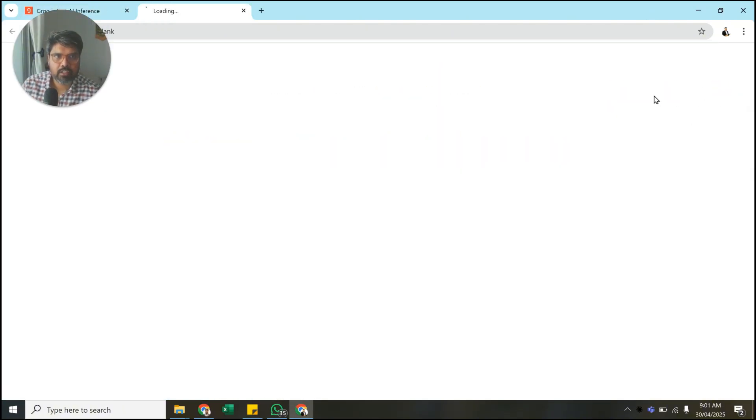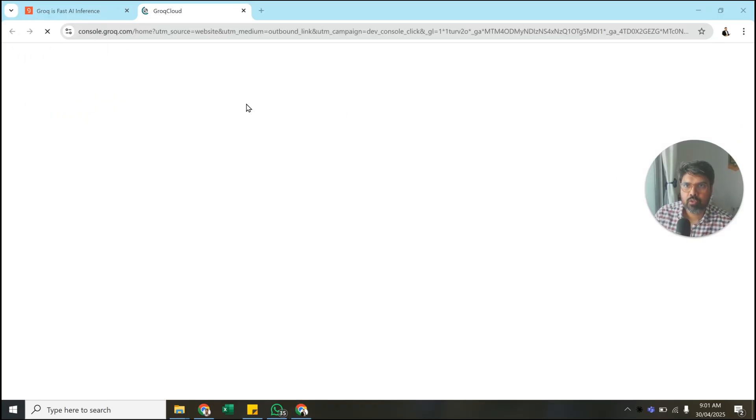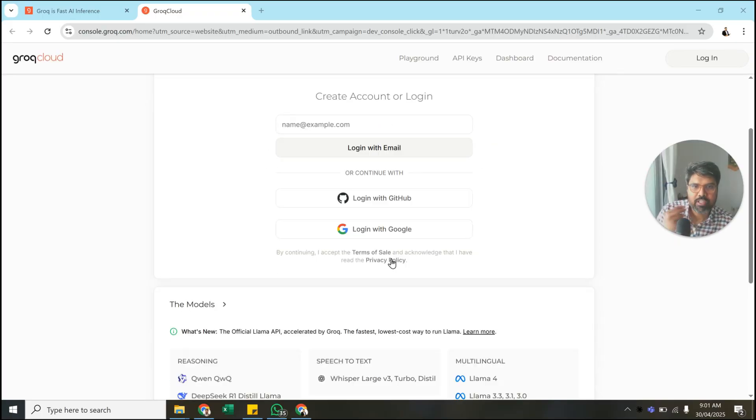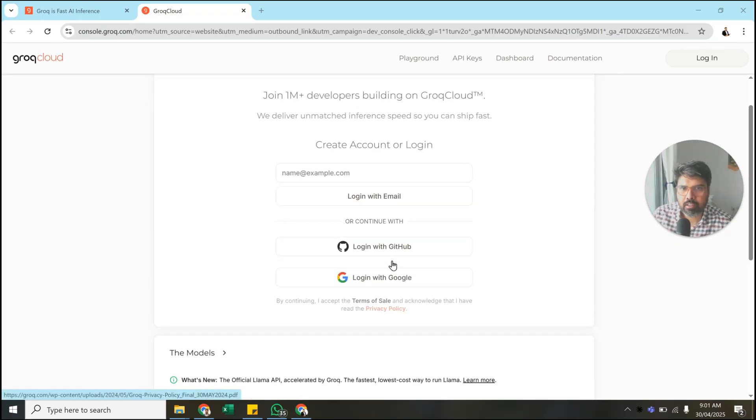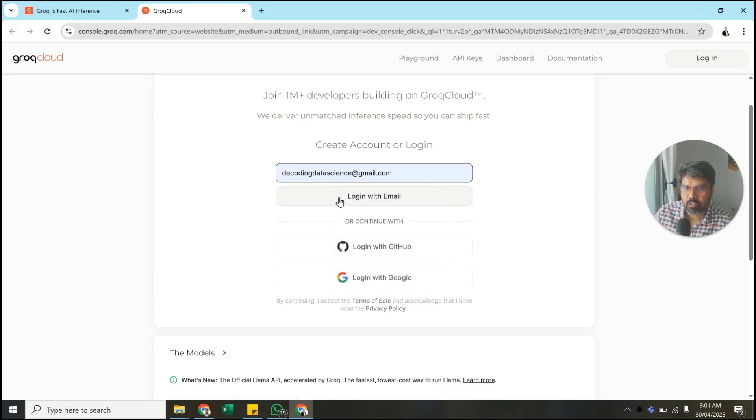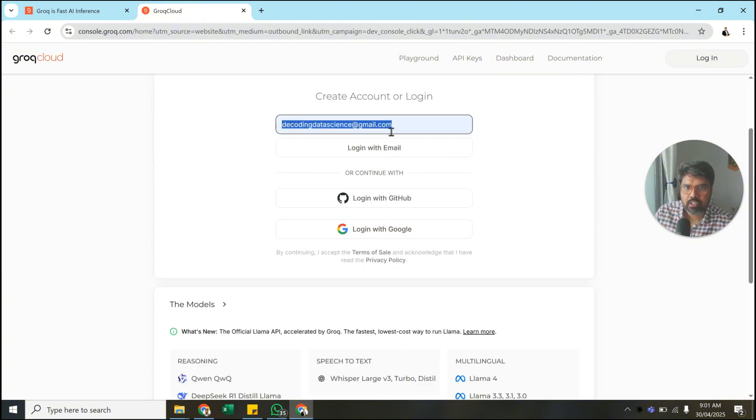If you don't have an account here, just click Dev Console. Once you click Dev Console, you'll have something like this. You need to log in. I'm going to try to create a new email ID just to show how to get it. Create an account or login, so I'll just put this email ID and check.